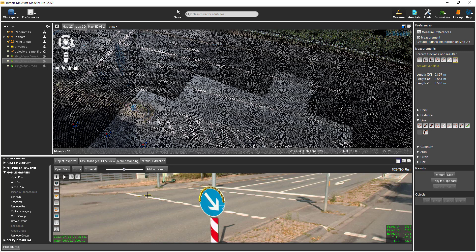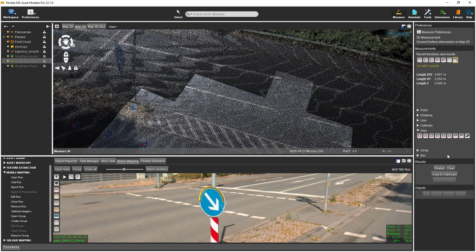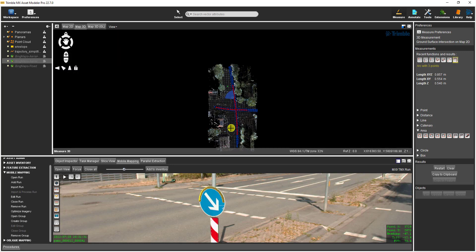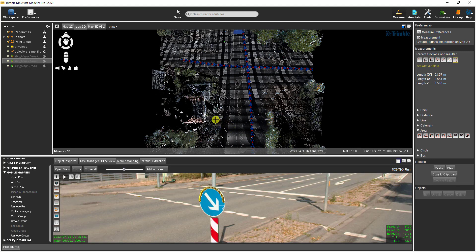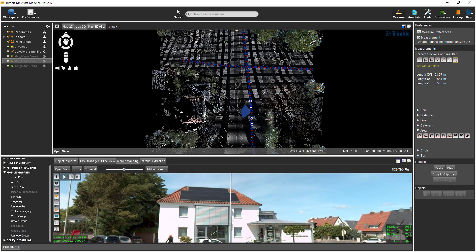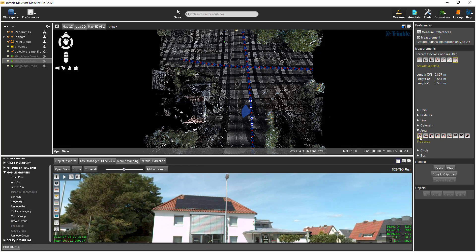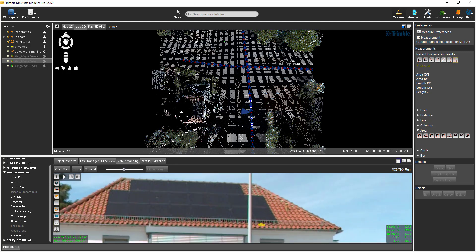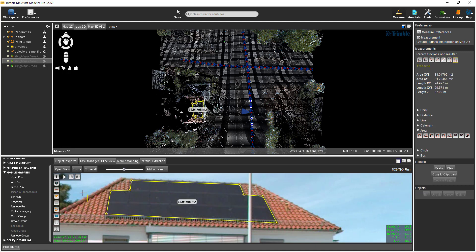Polygon measurements are available by expanding the Area group. The first icon on the left is a Free Form Polygon measurement. I'll demonstrate this function by digitizing some solar panels on a building. I'll set the map 3D view to a top-down view. At the southwest corner of the intersection is a building with some solar panels on a roof. I open a mobile mapping view to this location and position it toward the building, then select the Free Area icon to start digitizing the corners of the solar panel on top of the building. Double-click to digitize the last point and stop the polygon measurement. The area of the polygon is displayed in the view as well as in the measure dialog along with some other measurements.